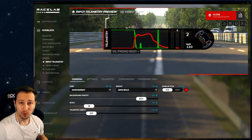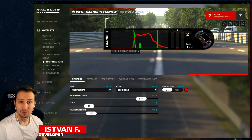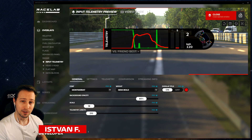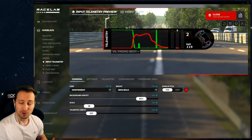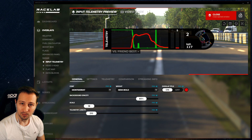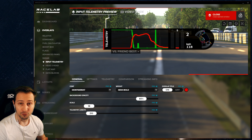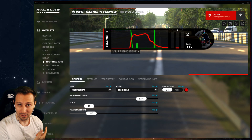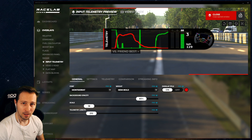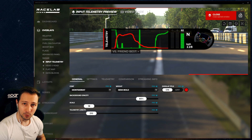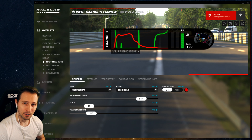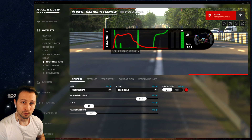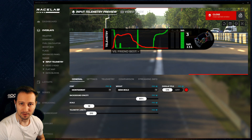Hey guys, we all know what the input telemetry overlay does in Racelab, right? To put it in short, it records your throttle and brake inputs and then visualizes it, as you can see on the application next to me. With the new update we just introduced in Racelab, you will be able to compare your inputs from your fastest lap time.